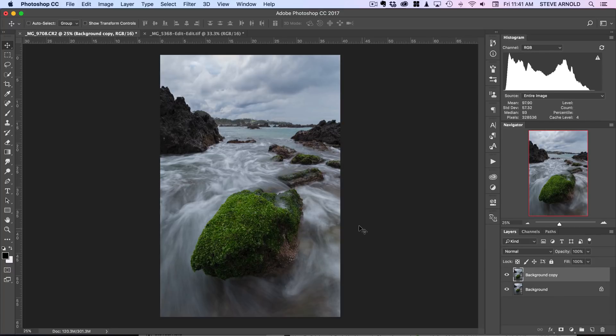...it'll be immediately below the video. There's a link you can click to find out how to become a Photomastery Club member. So go ahead and click that link now and hopefully I'll see you inside the members area.